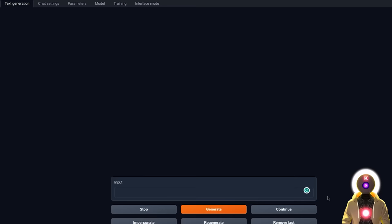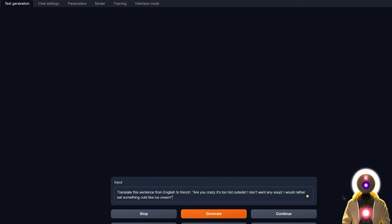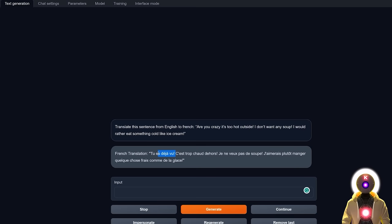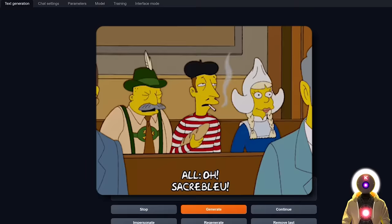Now of course, we're not gonna leave without actually using a translation question. And as always, I'm gonna use mine, which is translate this sentence from English to French: Are you crazy? It's too hot outside. I don't want any soup. I would rather eat something cold like ice cream. And now if I click on generate, we get something like this. Which is unfortunately not really the best translation. The second part is okay, although it is missing one word right here. But the first part is definitely not correct. So personally, I think that would give this translation a 5 out of 10. Not bad, but not good. So basically don't use that model for translation.